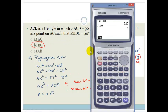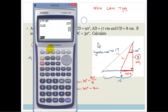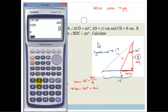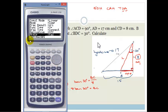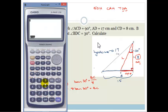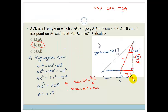Therefore we can say 8 times tan of 30 degrees equals BC. Now before I do this, what did I say we always need to do? We always need to make sure that our calculator is on degrees. As you can see, my calculator was on radians — now it's on degrees. Always make sure your calculator is on degrees. So 8 times tan of 30 degrees gives 4.62. So BC is equal to 4.62.